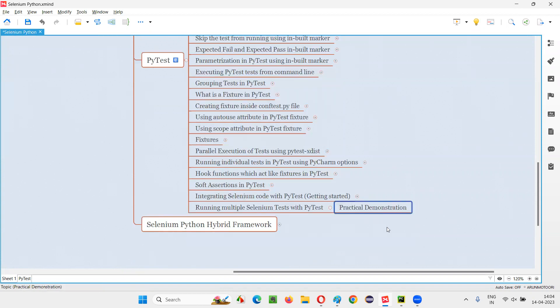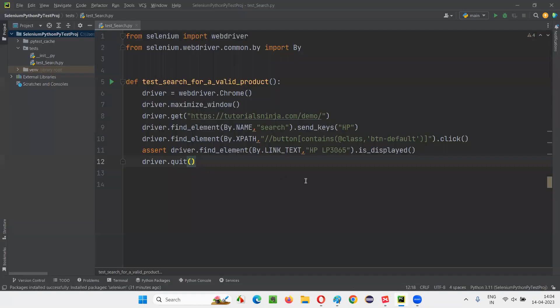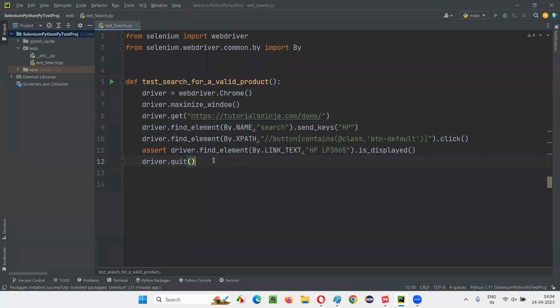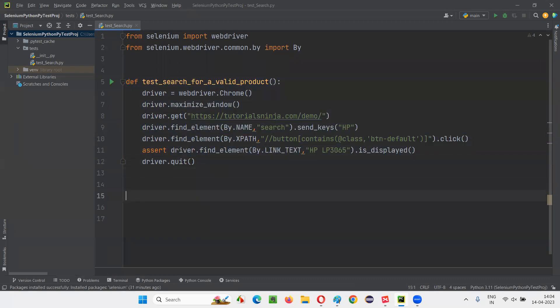Let's begin the practical demonstration. I will switch to this PyCharm IDE. As you can see here, as part of the previous session, I already created one Selenium test. Similarly, I would like to create a few more tests — multiple tests I am going to create.